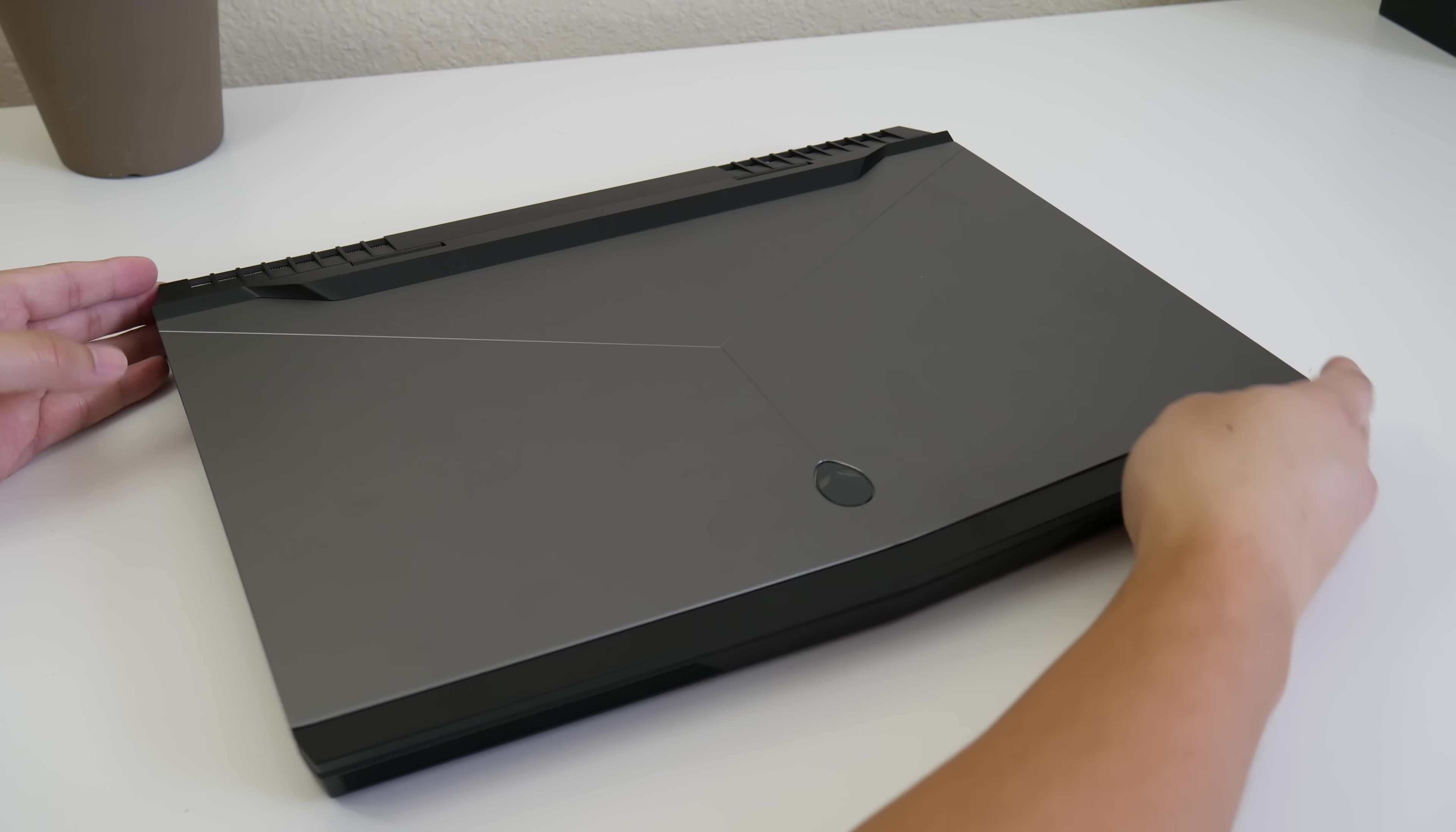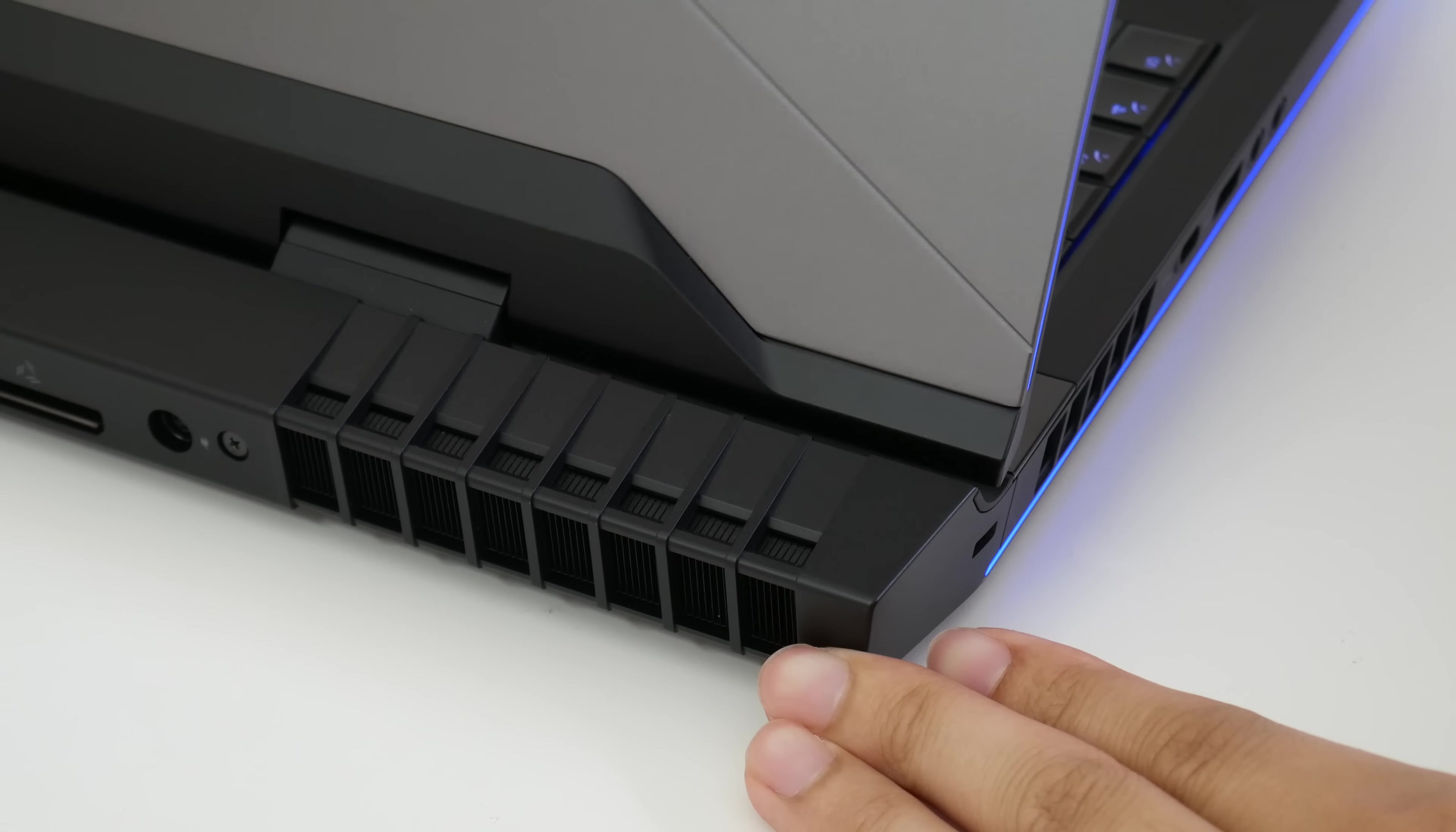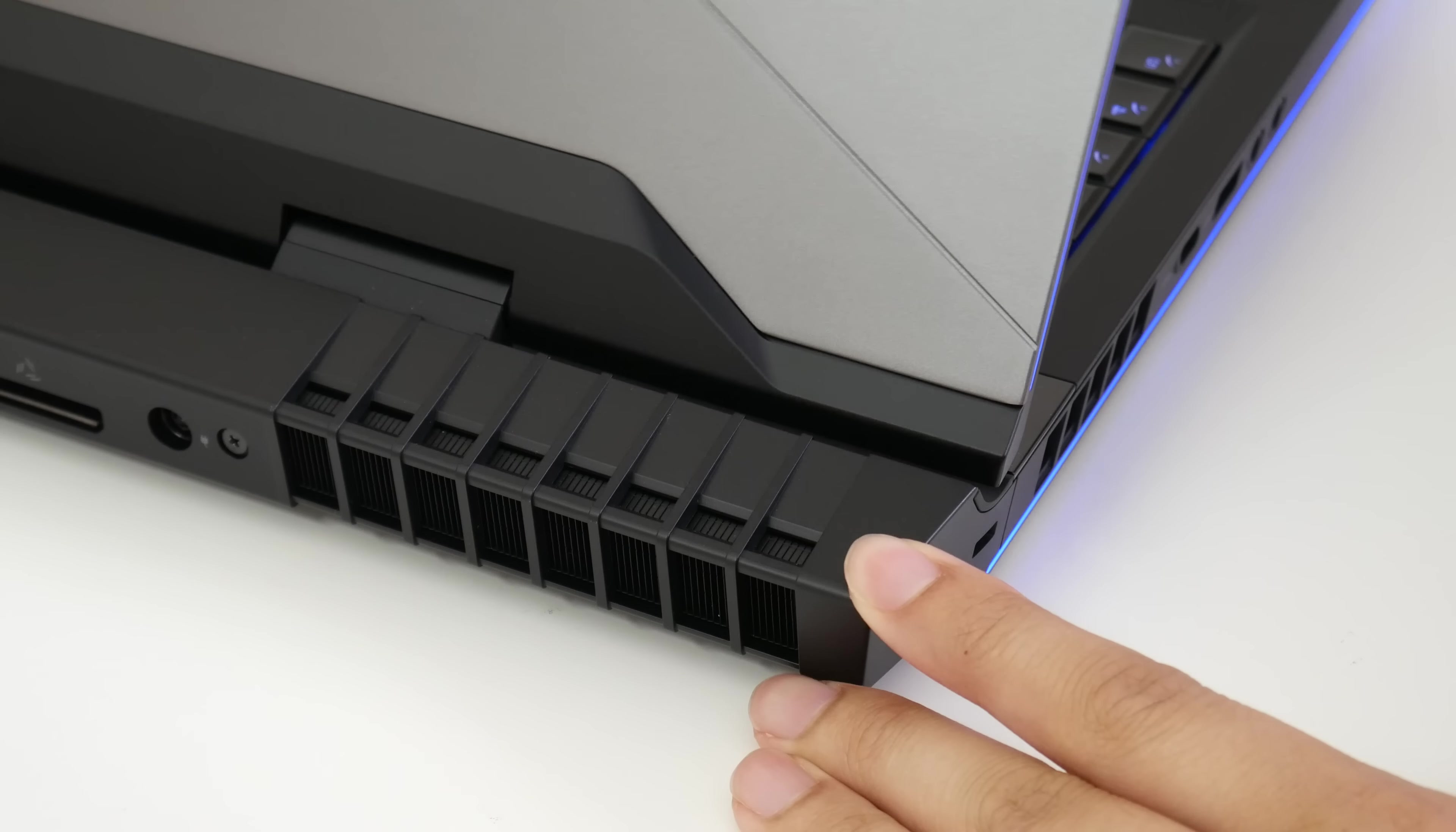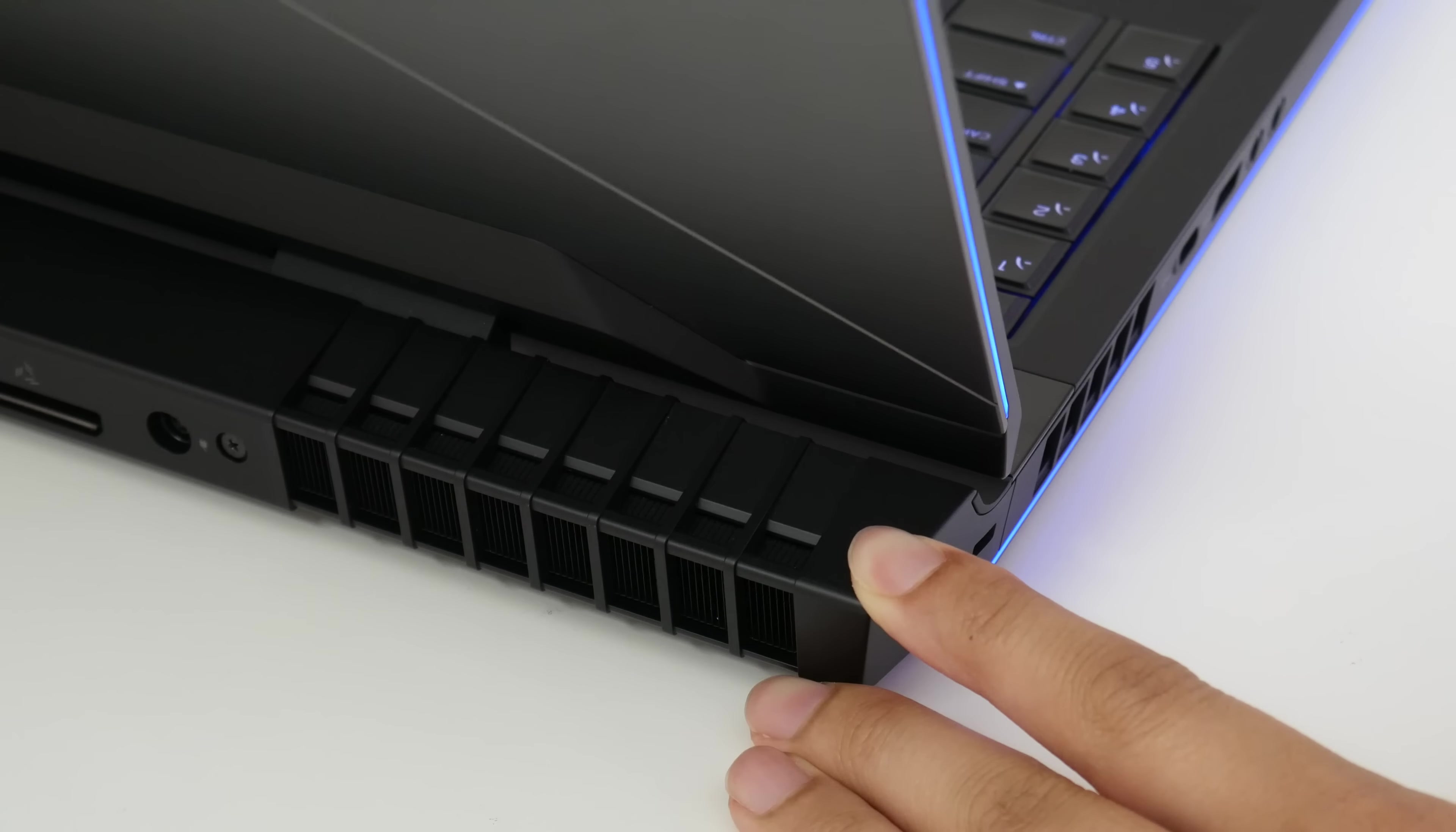Alright guys this completes my full review of the Alienware 17. If you guys enjoyed it please be sure to smash on that like button and don't forget to sub on your way out. Thank you guys for sticking around and I'll catch you guys next time.